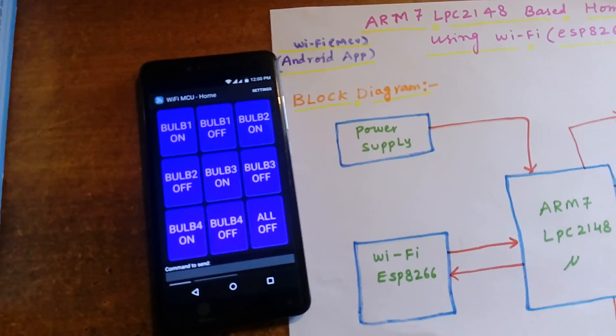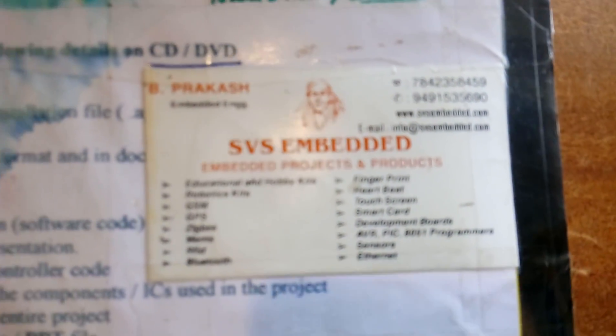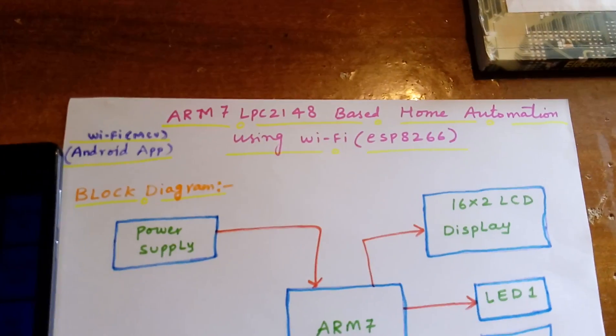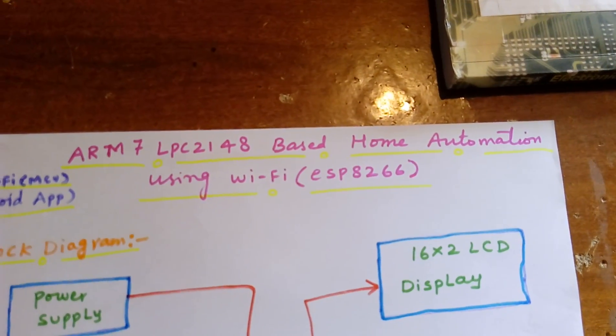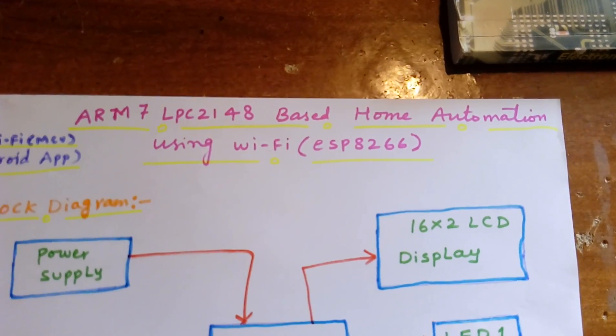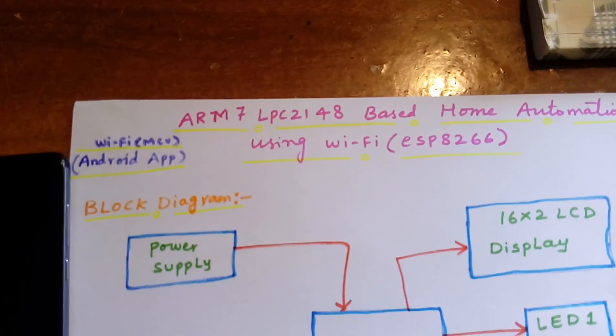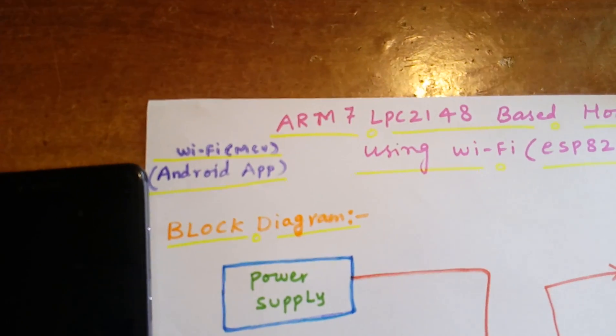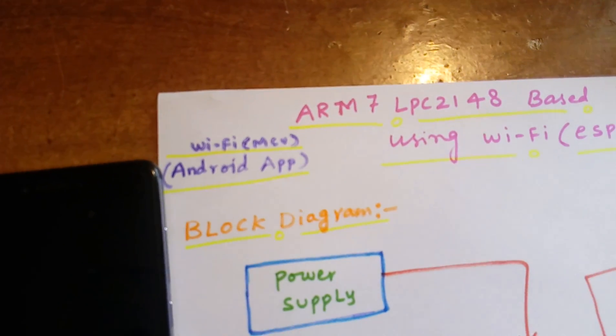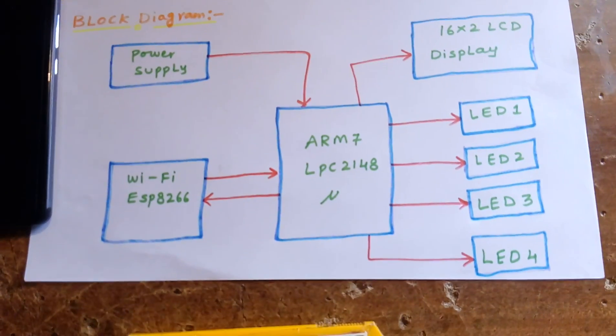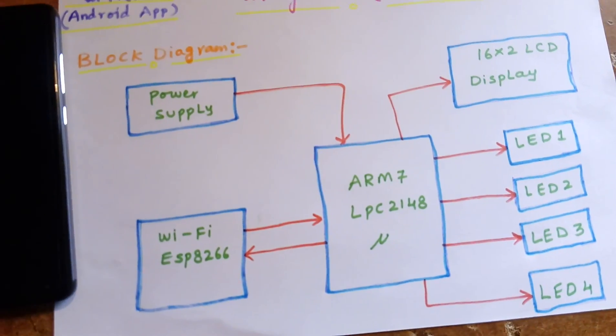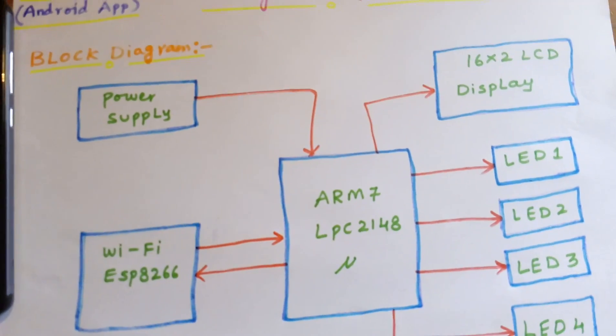Hi, we are from SVS Embedded. The project title is ARM7 LPC2148 based home automation using WiFi ESP8266. We are using a WiFi MCU Android app to control the system.